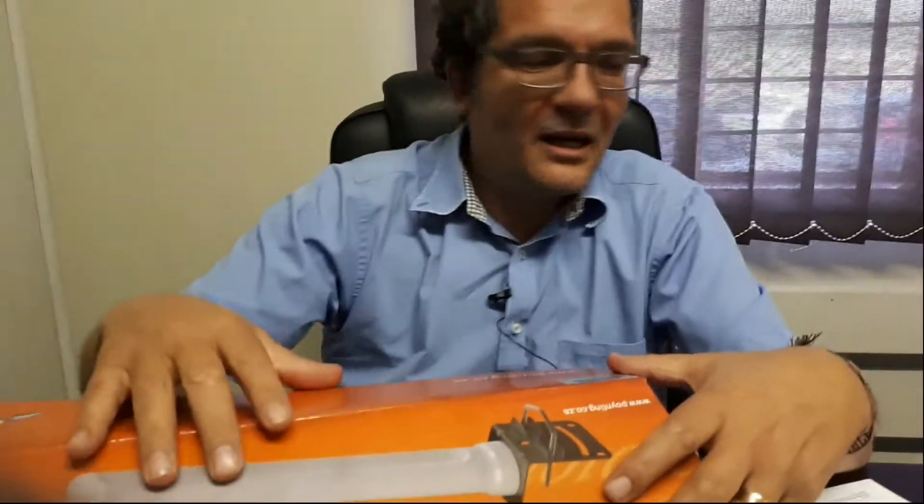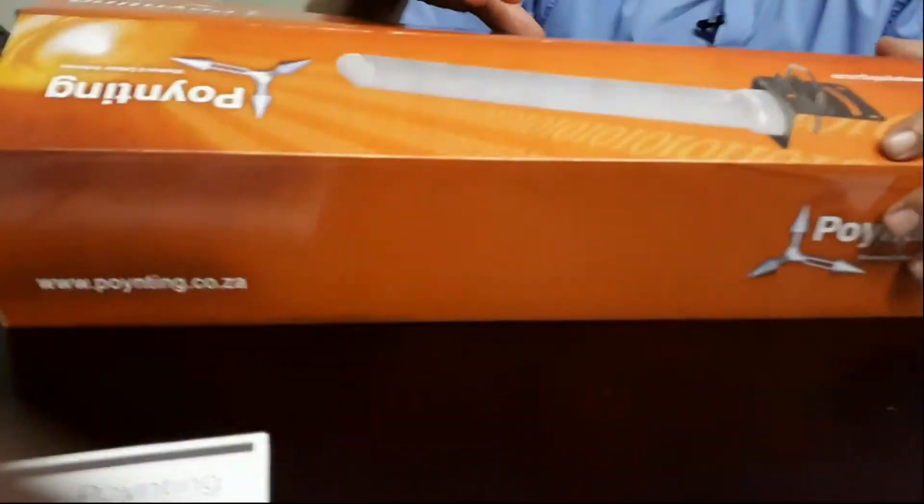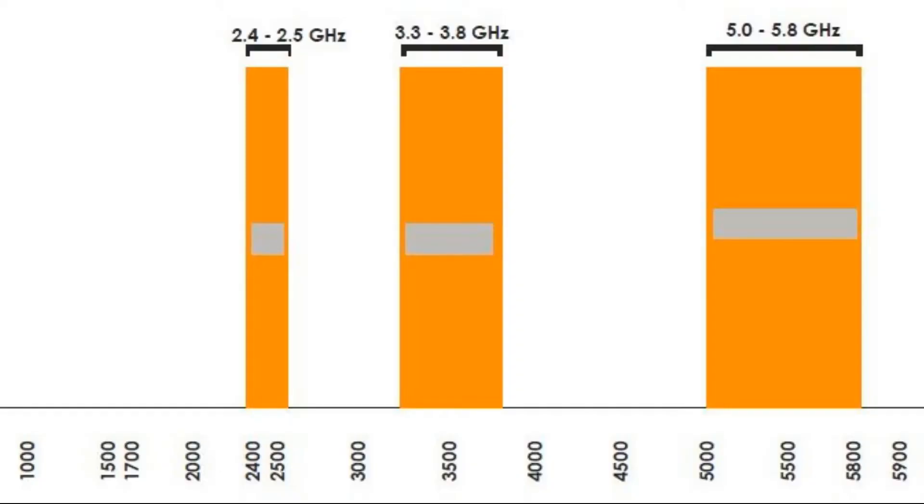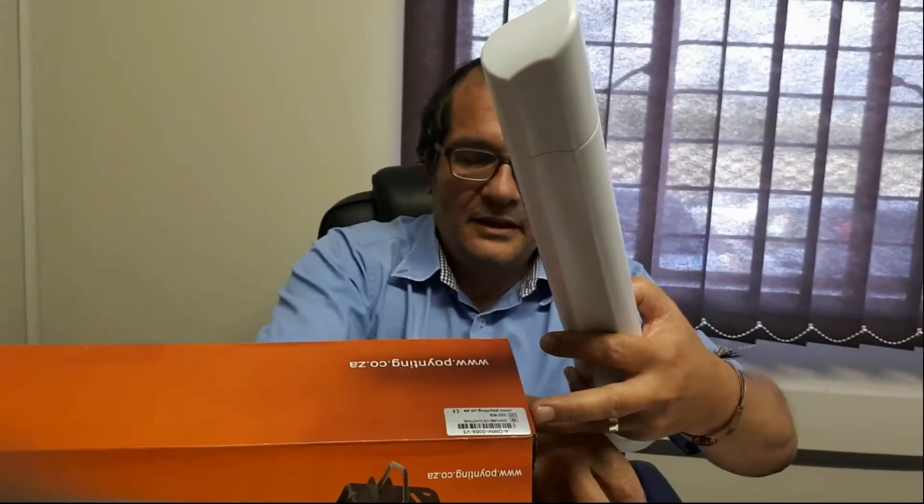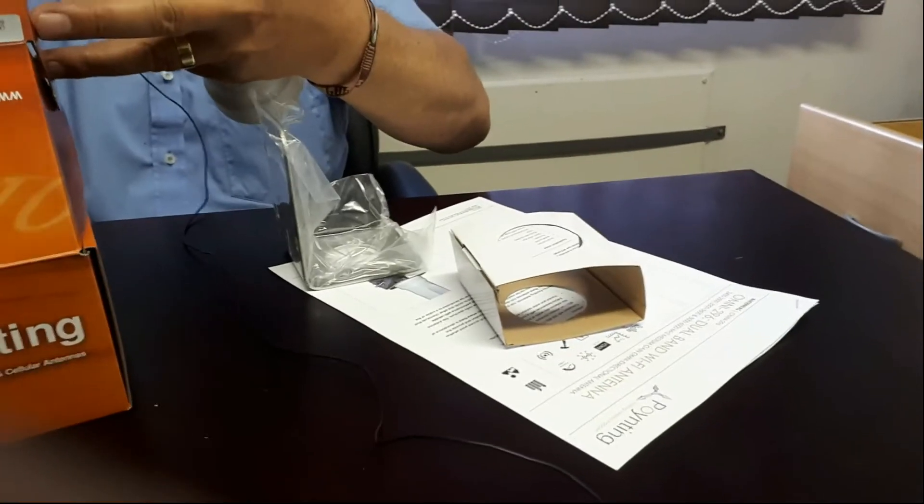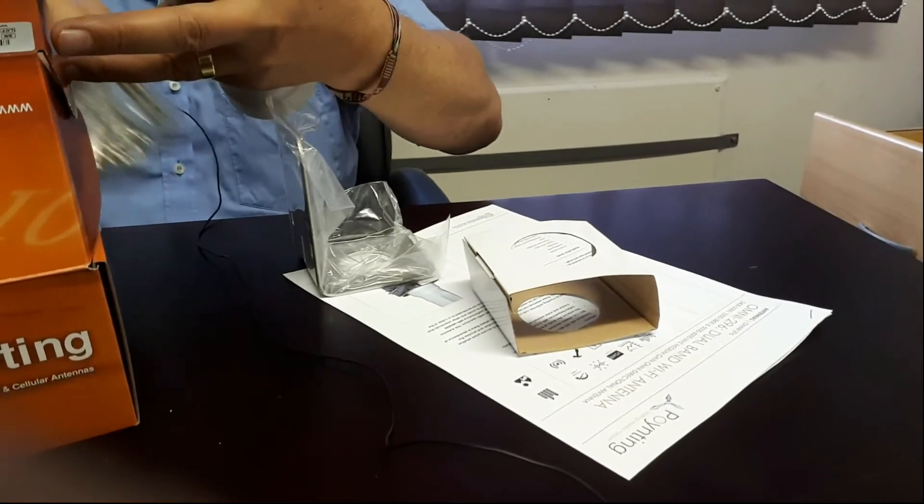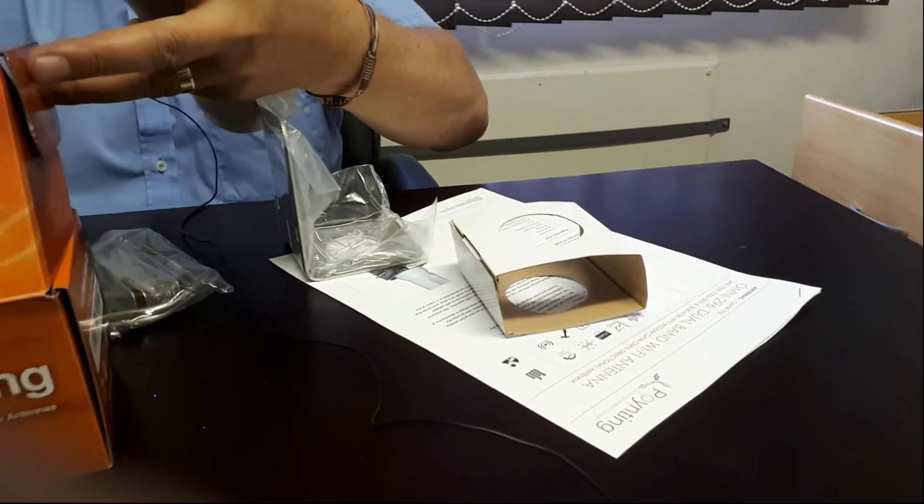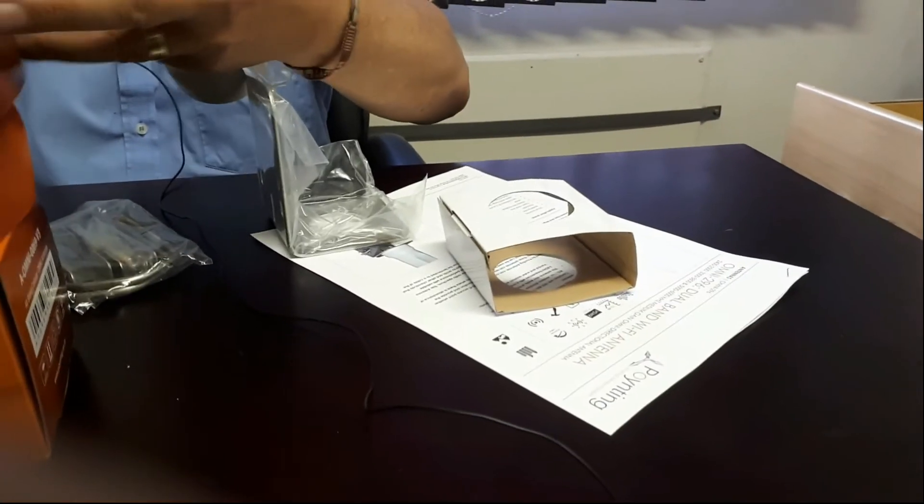One of the first antennas is an Omni, we call it Omni 296. This is a 2.4 to 2.5 gigahertz Omni antenna, but it also covers the 3 gigahertz bands. Just to show you what's in the box: mounting hardware for pole mounting. You can also do wall mount, but for Omnis that's never a good idea.